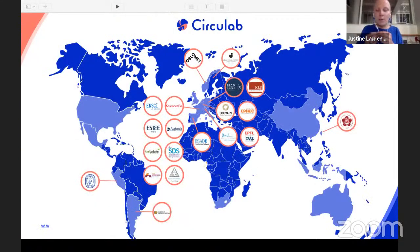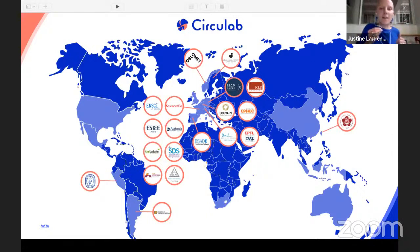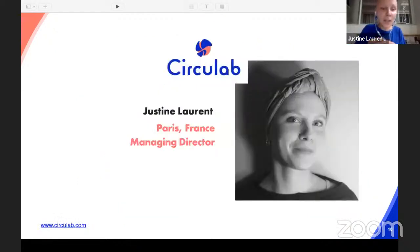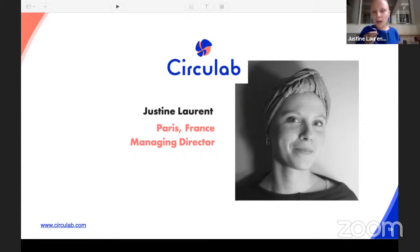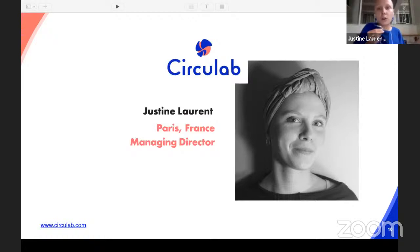Here you have a map of the different higher education institutions we work with. Today we will see two case studies about two of them. So who are the speakers today? I am Justine Laurence, the managing director of Circulab, currently based in Paris. I am a consultant and trainer in circular and innovative economy, and I work as a lecturer and teacher in several schools in France.